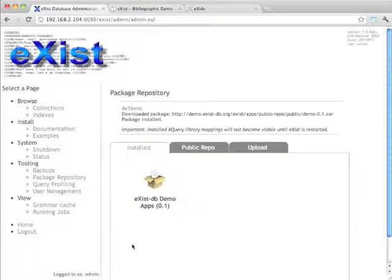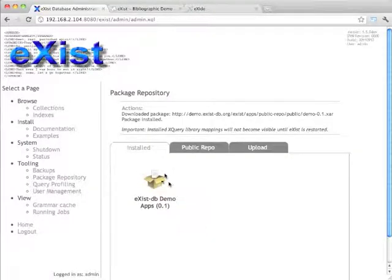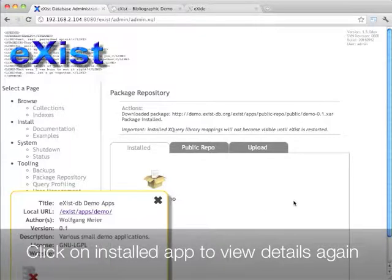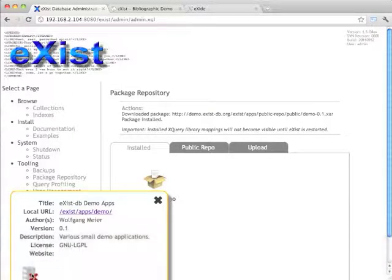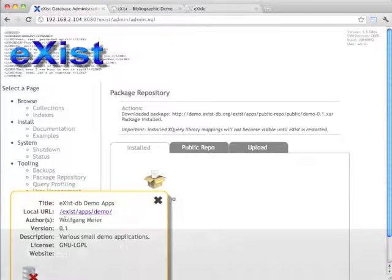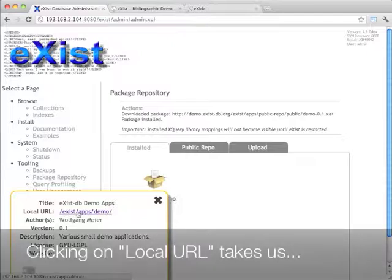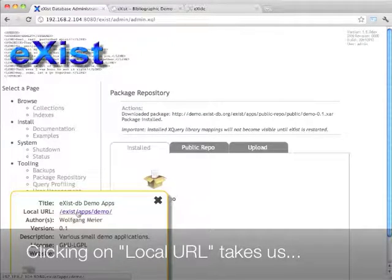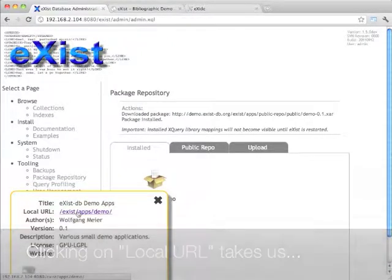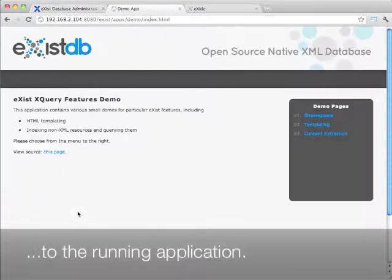Here we go. So it now shows up in the installed tab and I can click again, get some metadata and an uninstall button, but there's also a local URL on which I can click and which should open the application immediately.